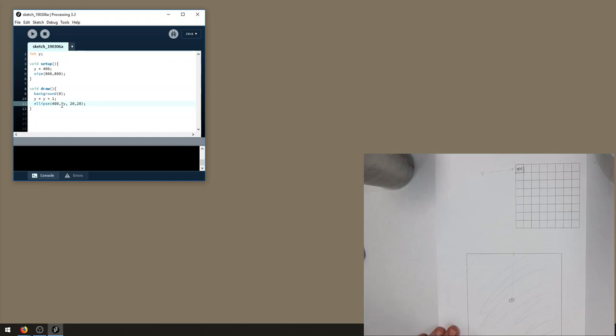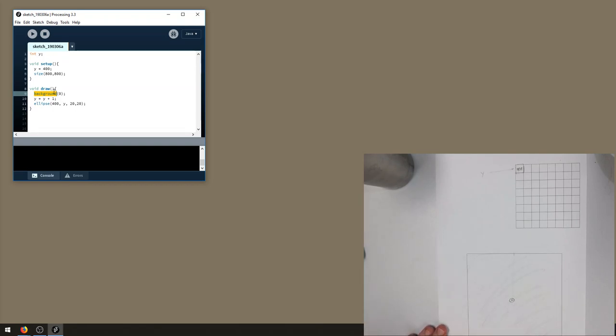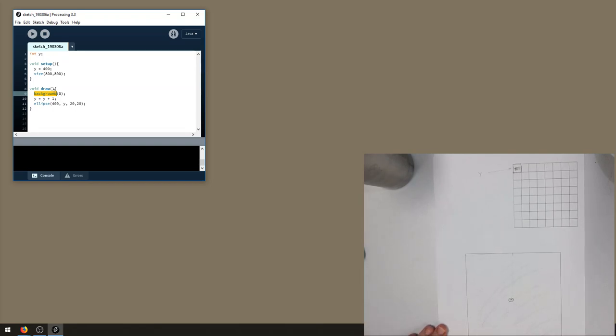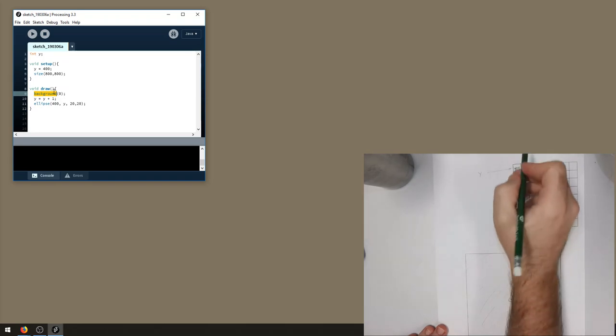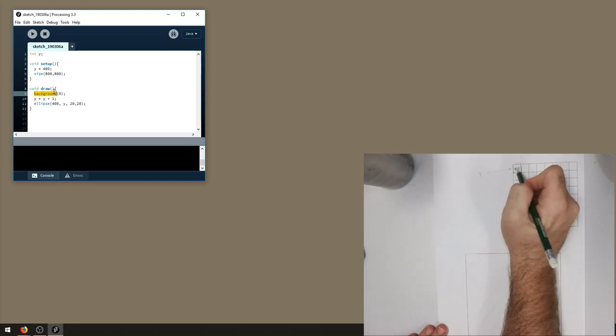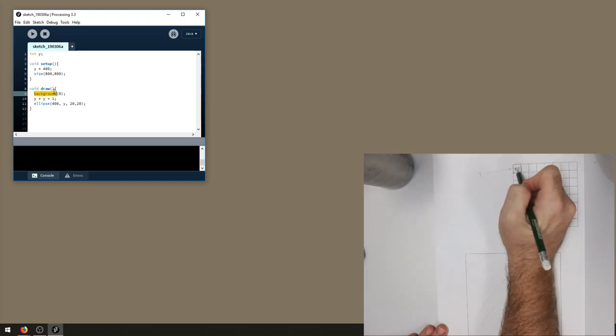Then the draw function goes again. So we loop back around to the top of the draw function and background gets called again, which just scrubs out the whole screen, and y gets set to y plus one. So that means look up y, 401, add one to it, 402.